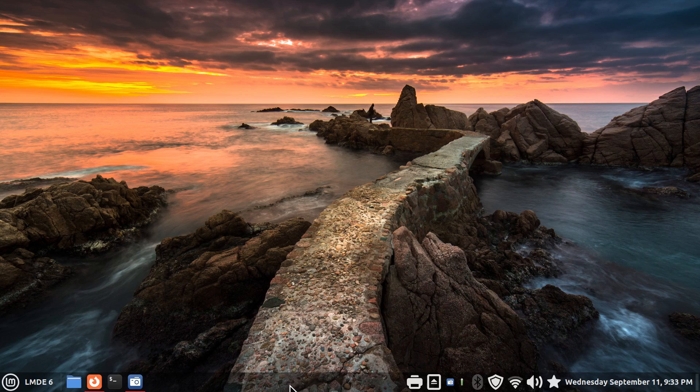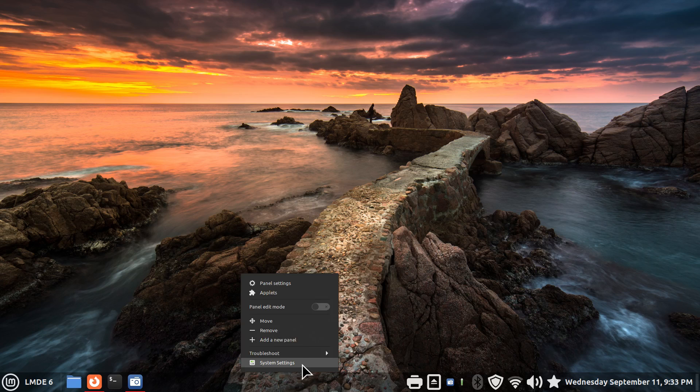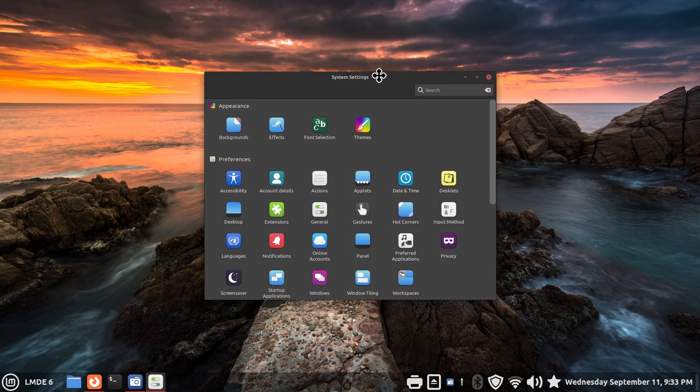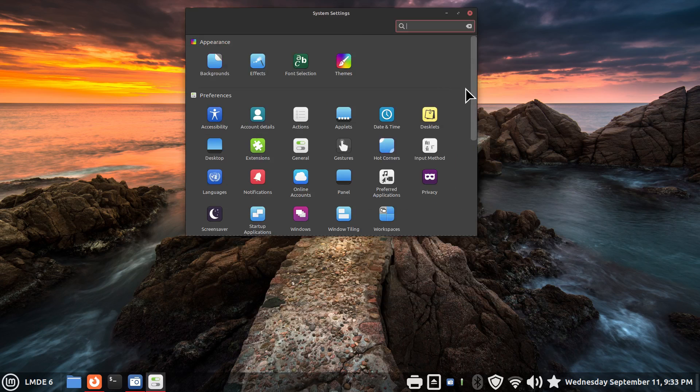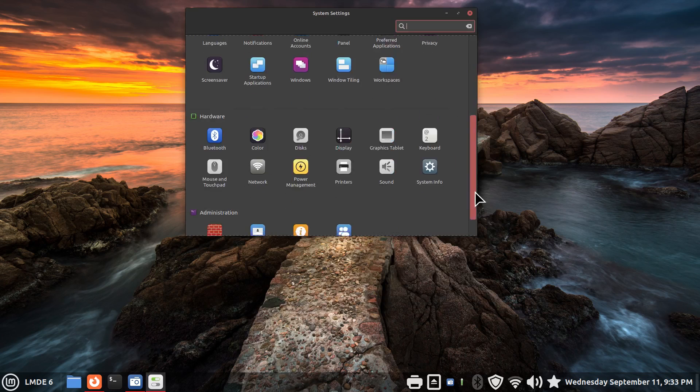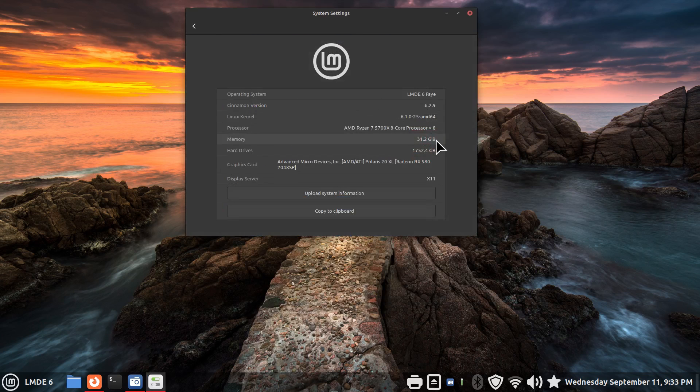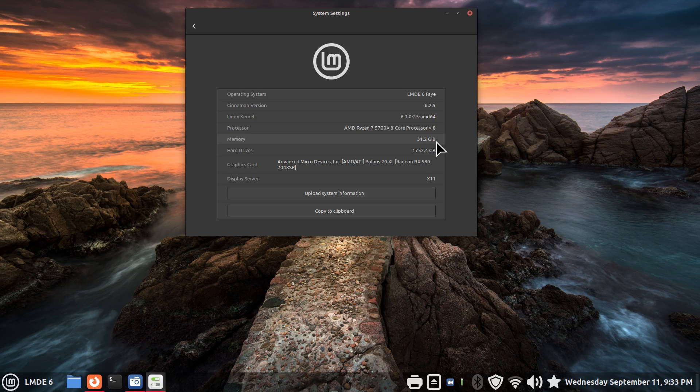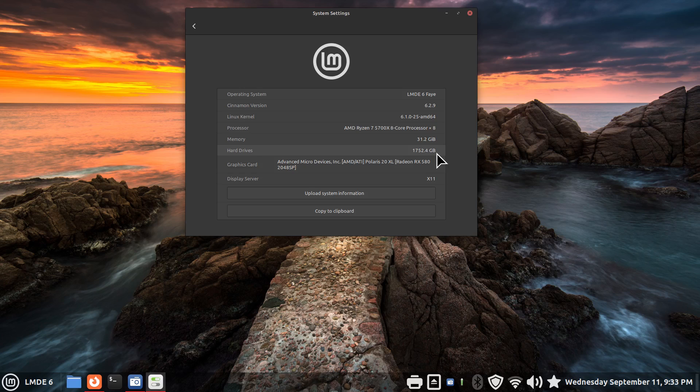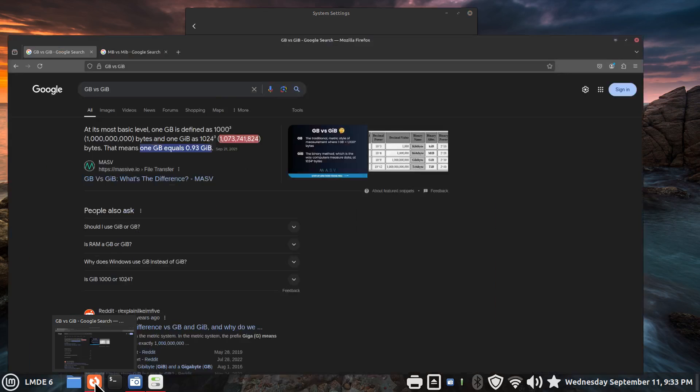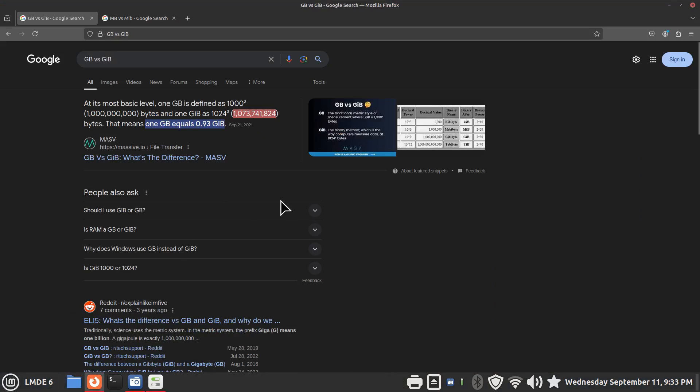So the first thing I'm going to do is right click, hit system settings and talk about some basic stuff. A lot of you folks are aware when you hit system information that there's two formats here. Your RAM is represented in GiB formats and your hard drives in GB format. What is the difference? So that's 32 gigabytes and this is roughly 1.7 terabytes. Well what's this GiB and GB? Well let's take a look at the internet.